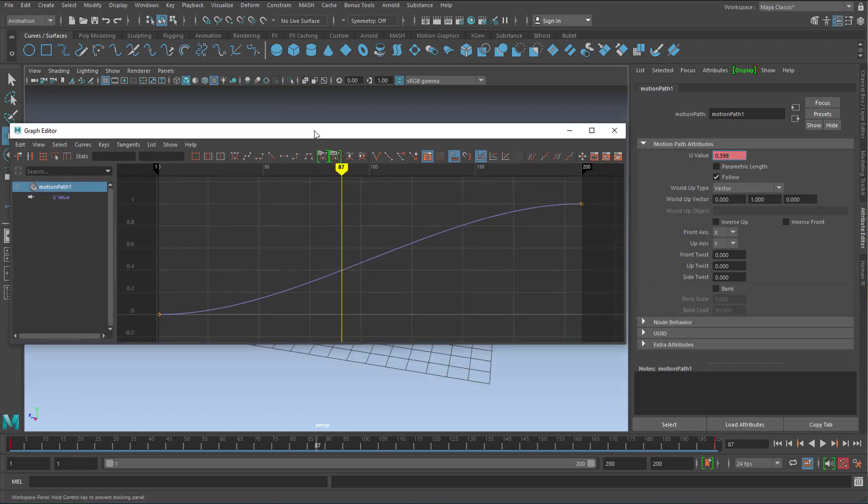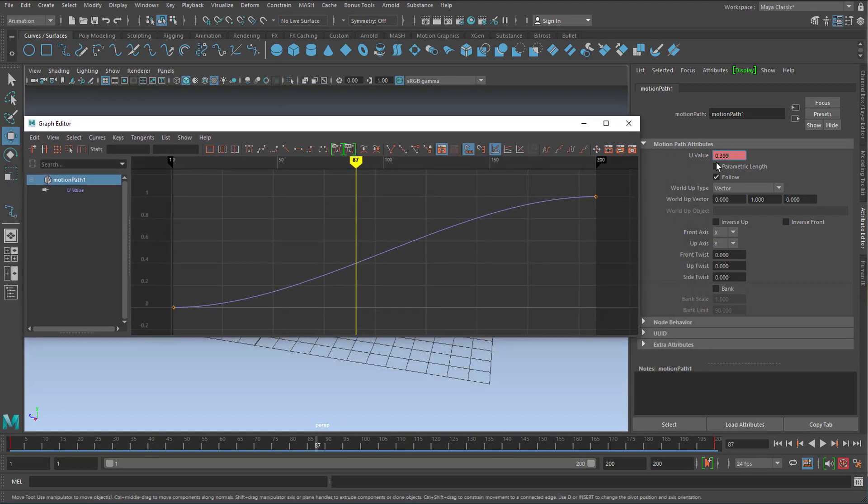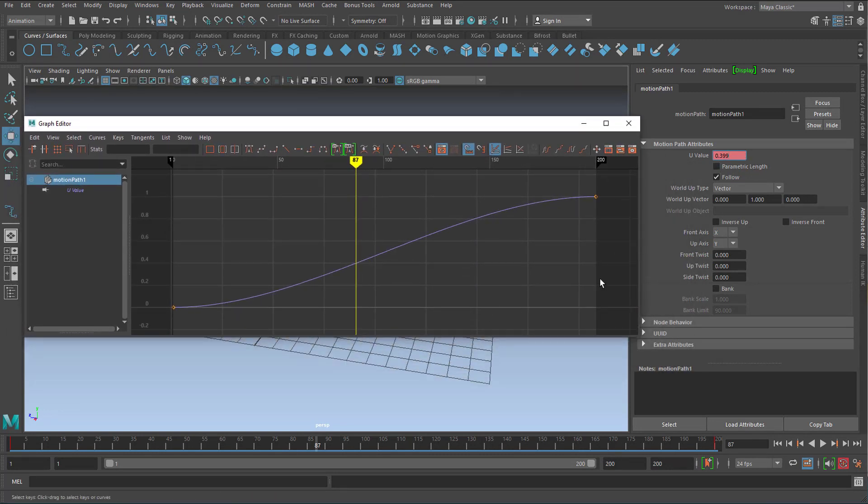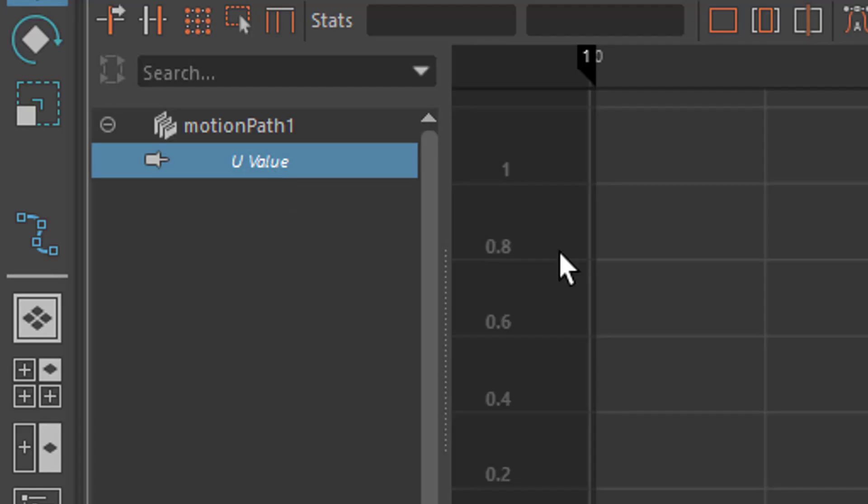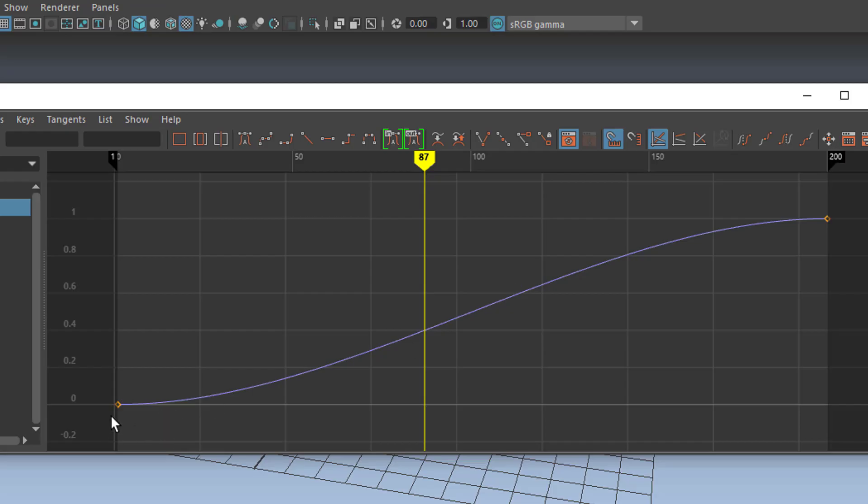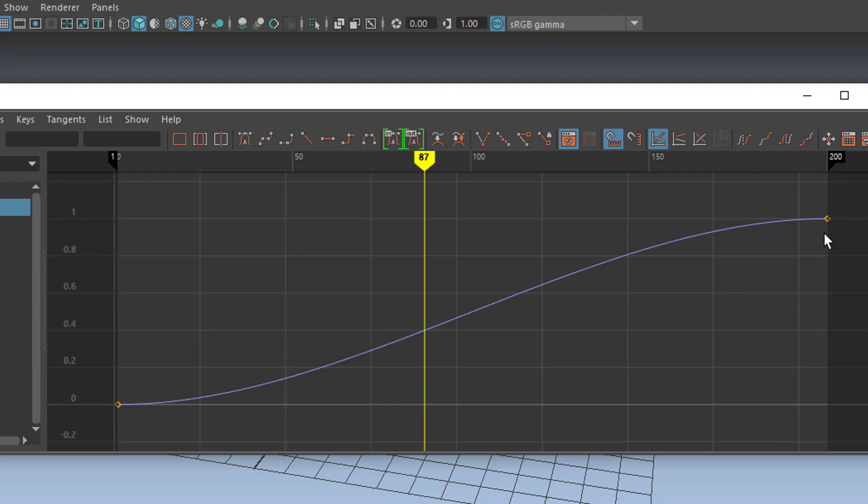And the graph editor shows me this single animated value. It's a U-value which you see here. U-value. This is this curve. It eases in and out which we can change of course.